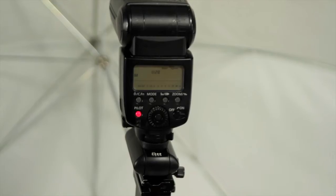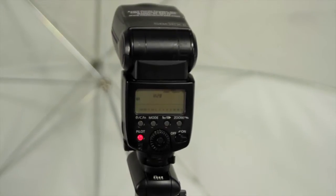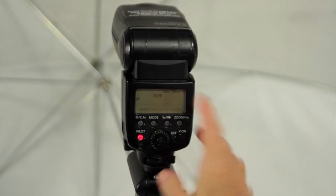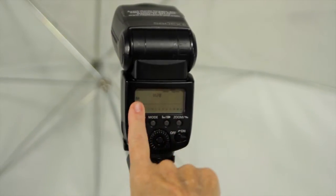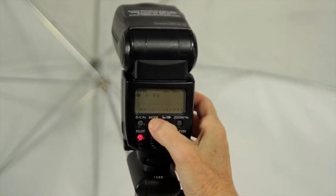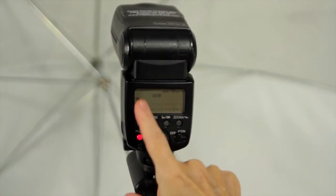Materials you'll need. A speed light, the more power the better. You can buy a used Canon 550 or 580 EX or a Nikon SB800 for about $250 or $300.